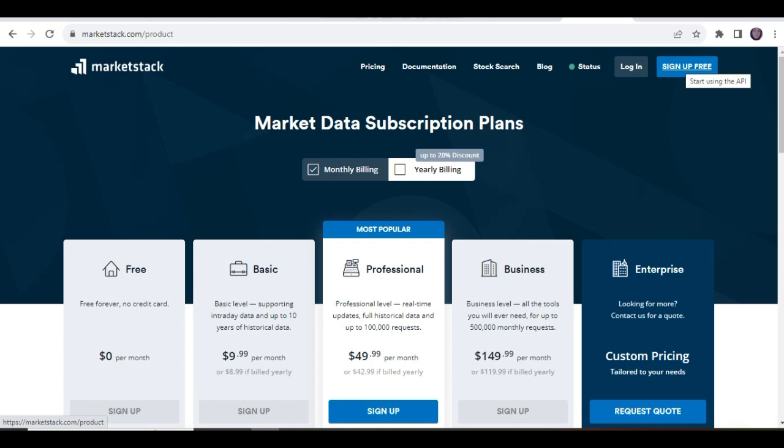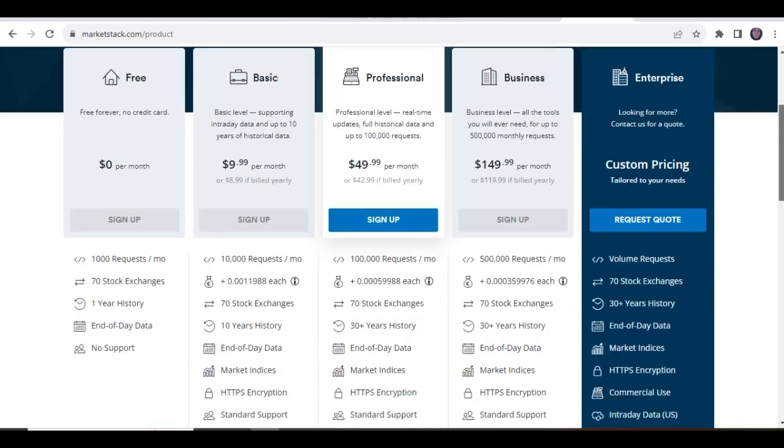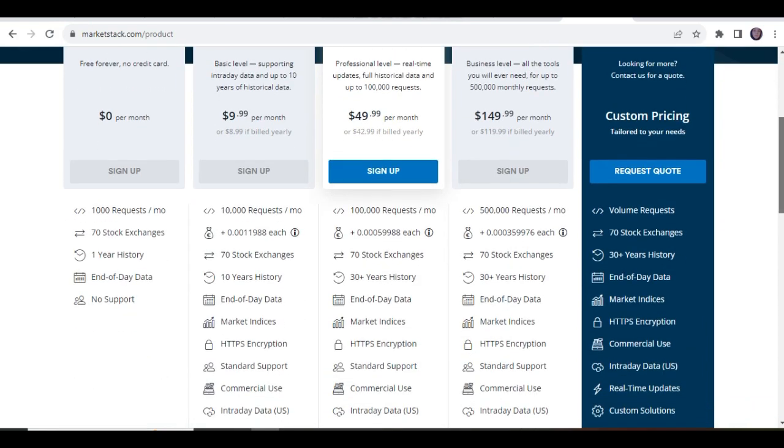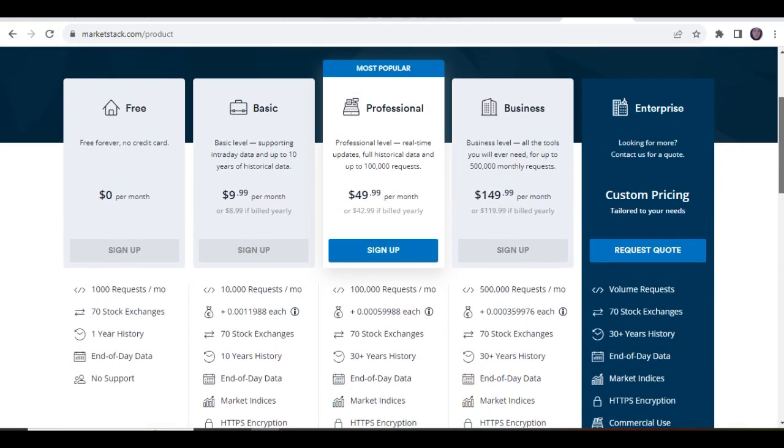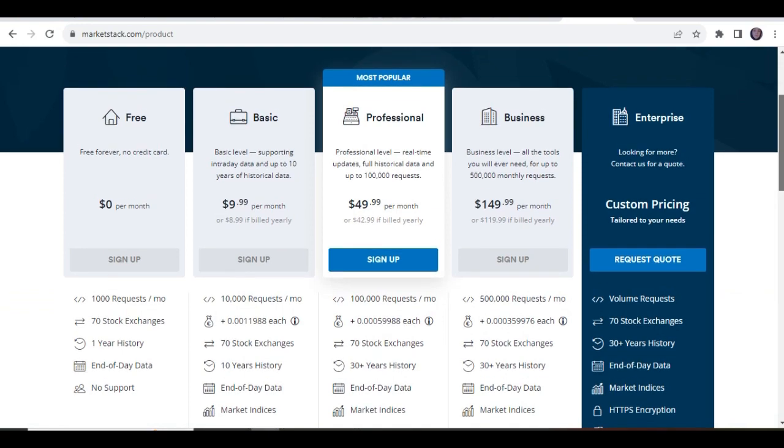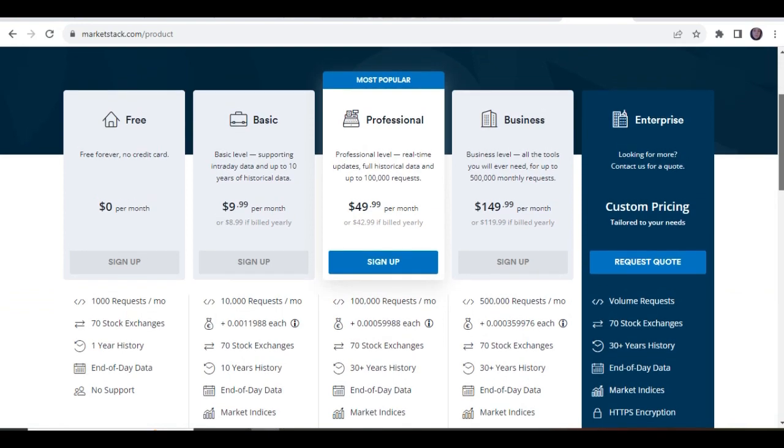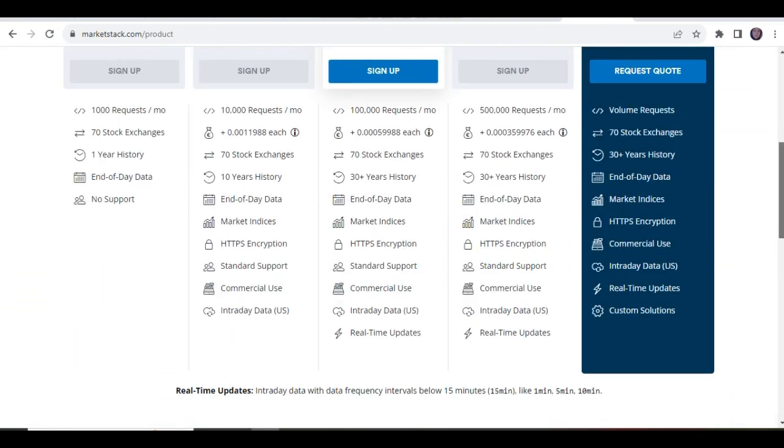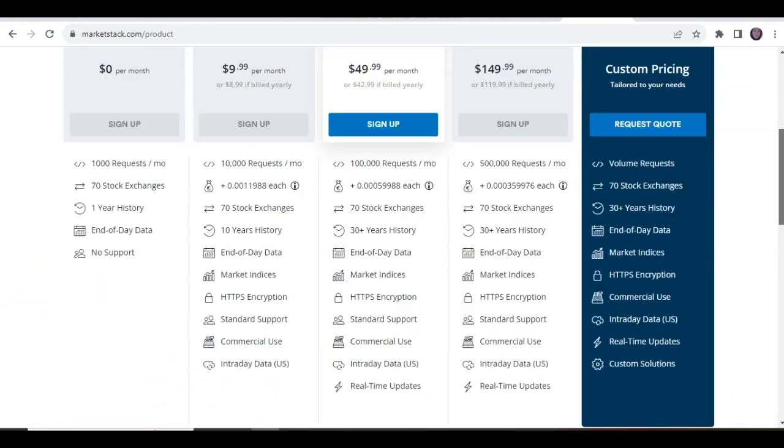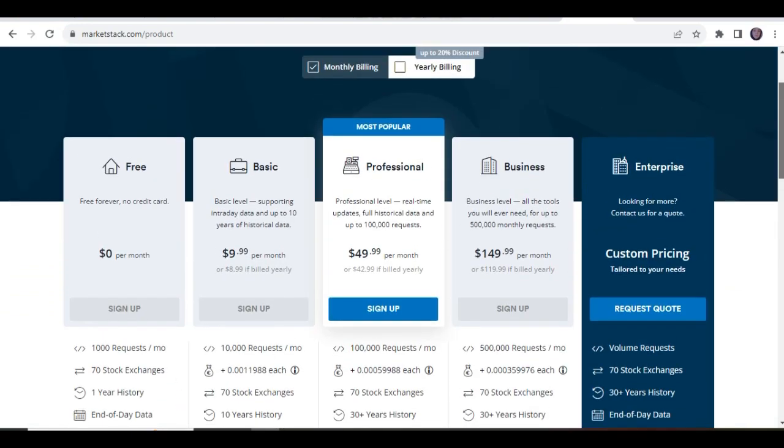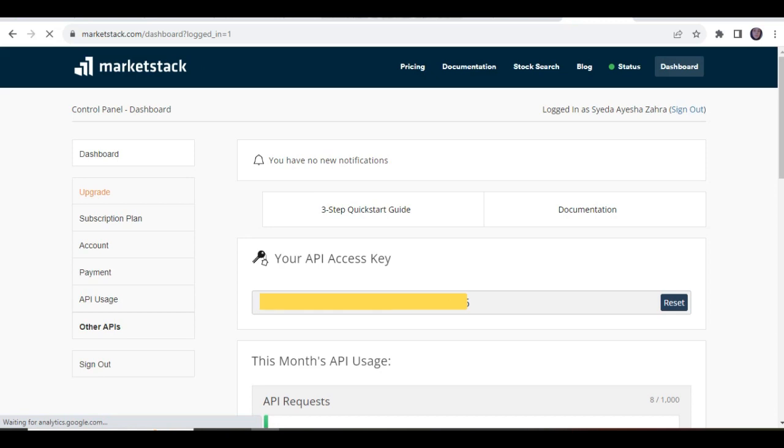Let's check how you can register for an account at MarketStack to get an API key. First, you must click on Sign Up for free and then select a suitable plan. Then, enter necessary details and move to the dashboard.